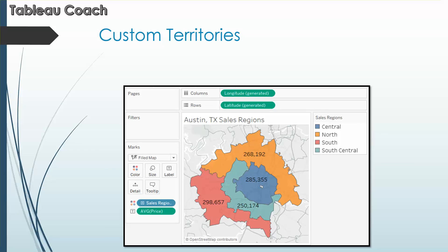Tableau basically gives us the ability to make quick custom areas like sales territories, customer zip codes, and so on with all different custom territories.